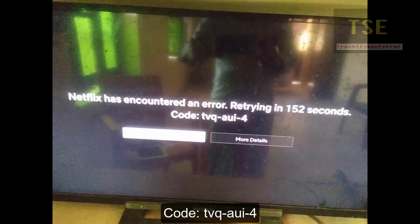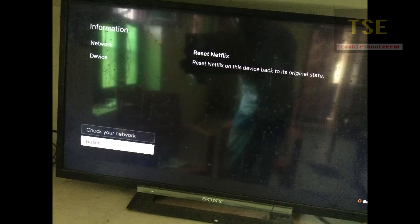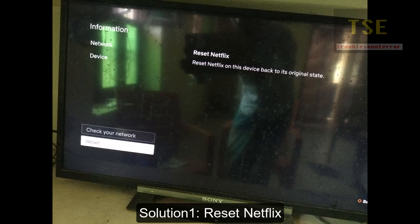This is also one of the errors I found in Netflix on PS4. Solution 1: Reset Netflix. This may sometimes fix the problem.